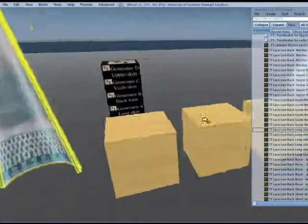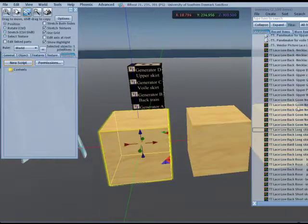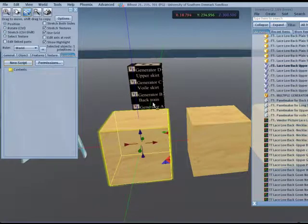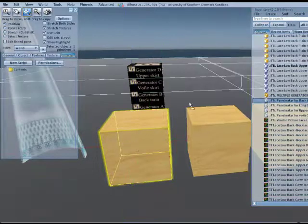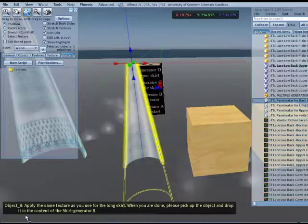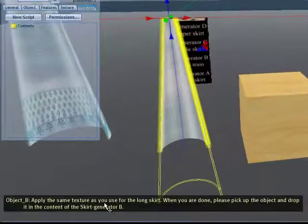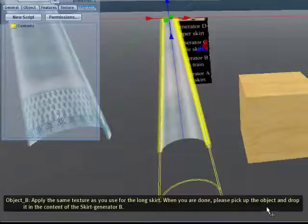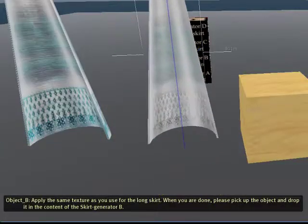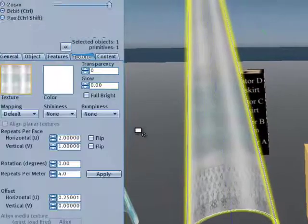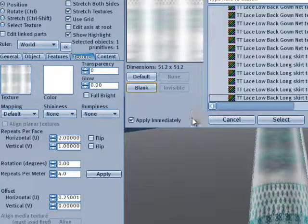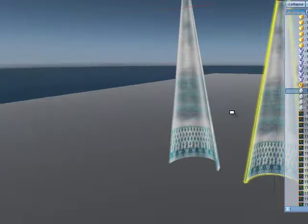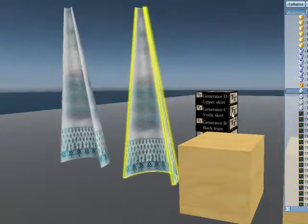I am going to have a look at the texture that I need for the long skirt. And I want the blue one. I drag that one to the texture tab and there it is. Now, that's number one. I do the same with the B skirt. Go to the content tab, find the back train, because it says, generator B is for the back train. So, I search for the back train script. I put it in and I see in text here, apply the same texture as you use for the long skirt. And when you are done, pick it up and drop it in generator B. Well, let me texture it the same way as I have the long skirt. There, select. Done. That is the back train.